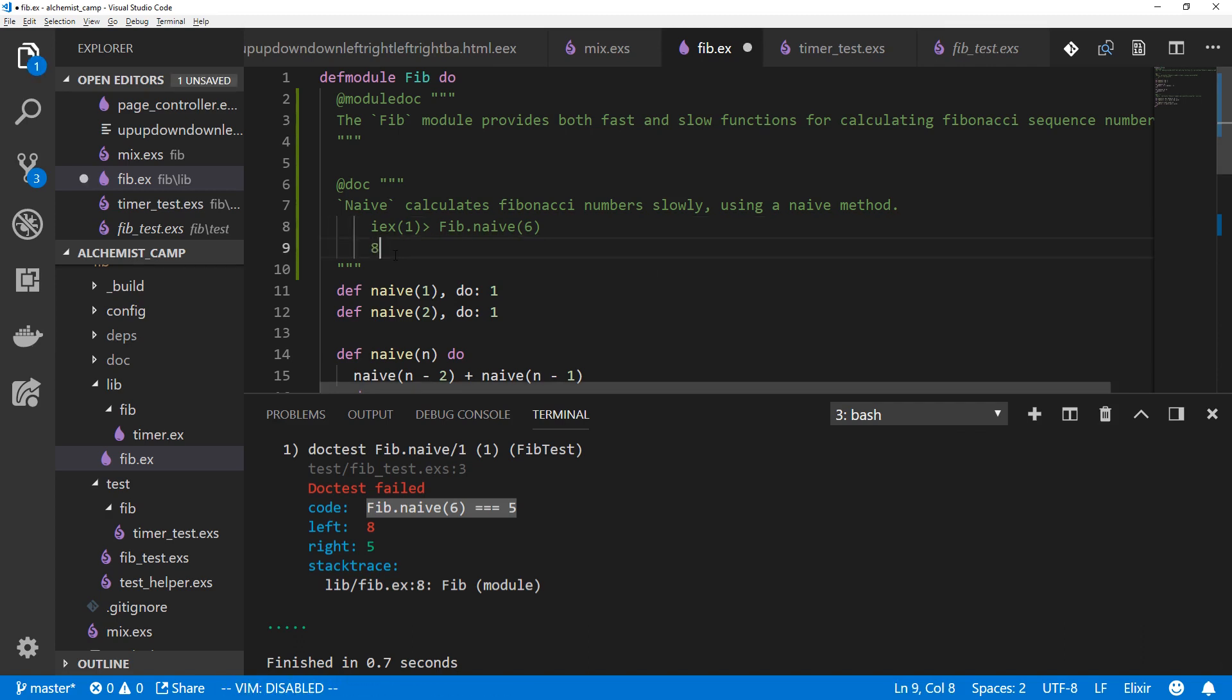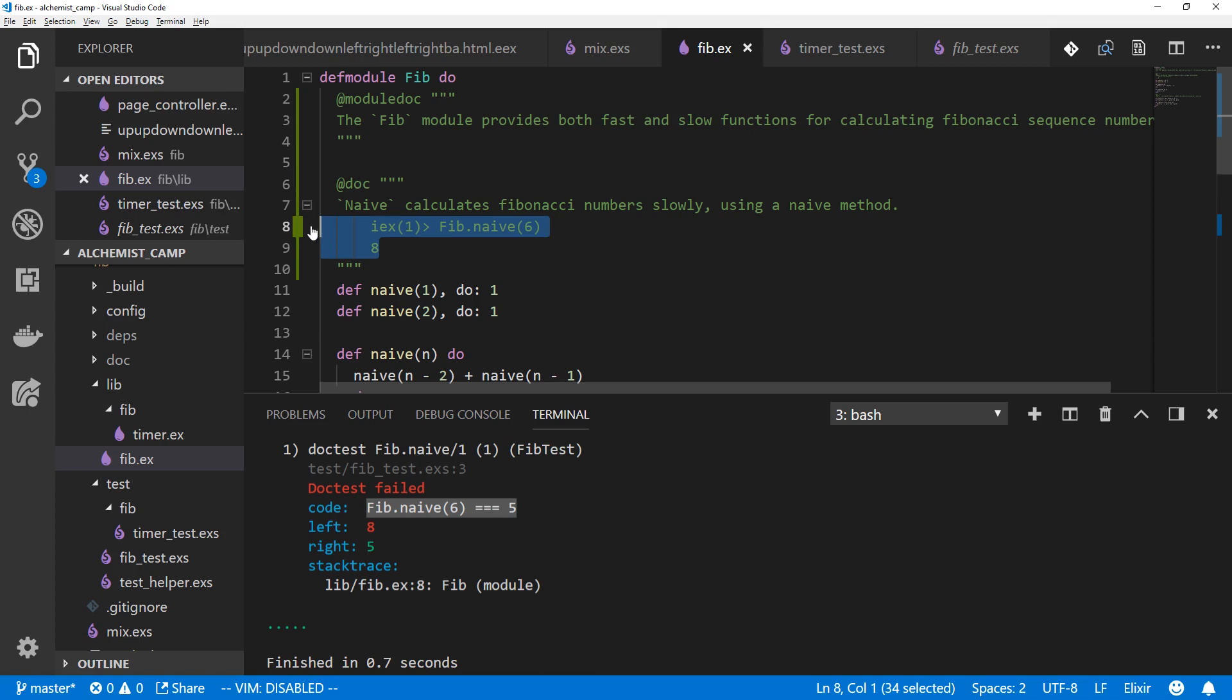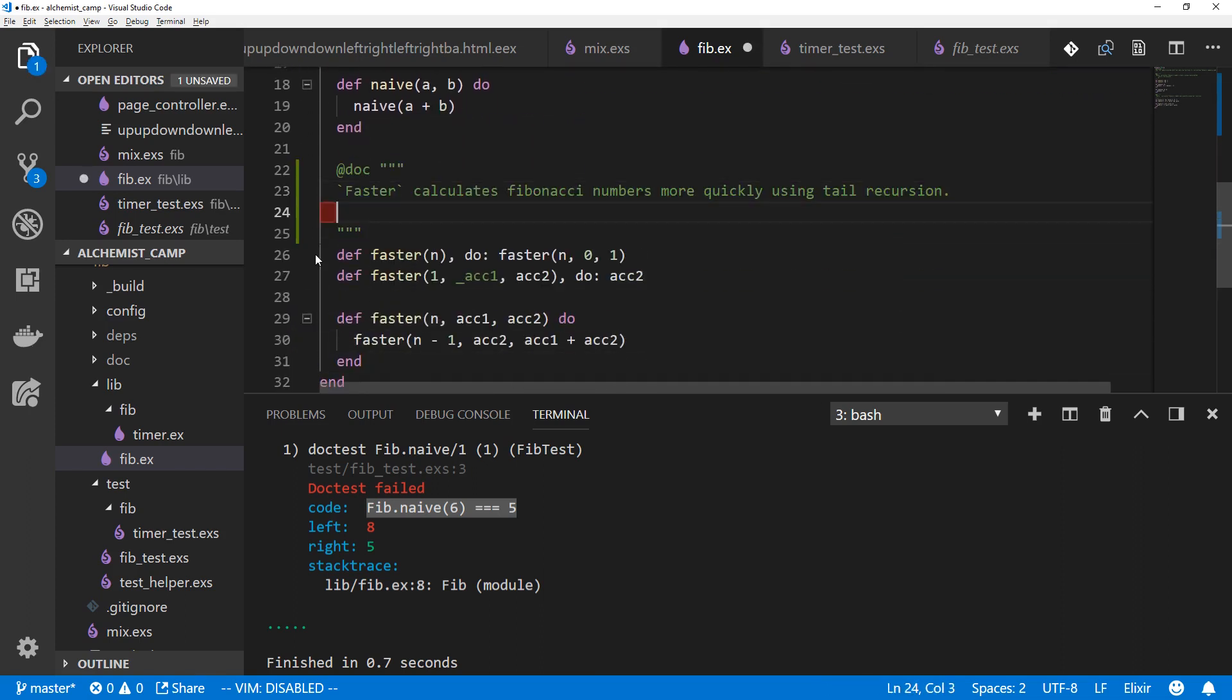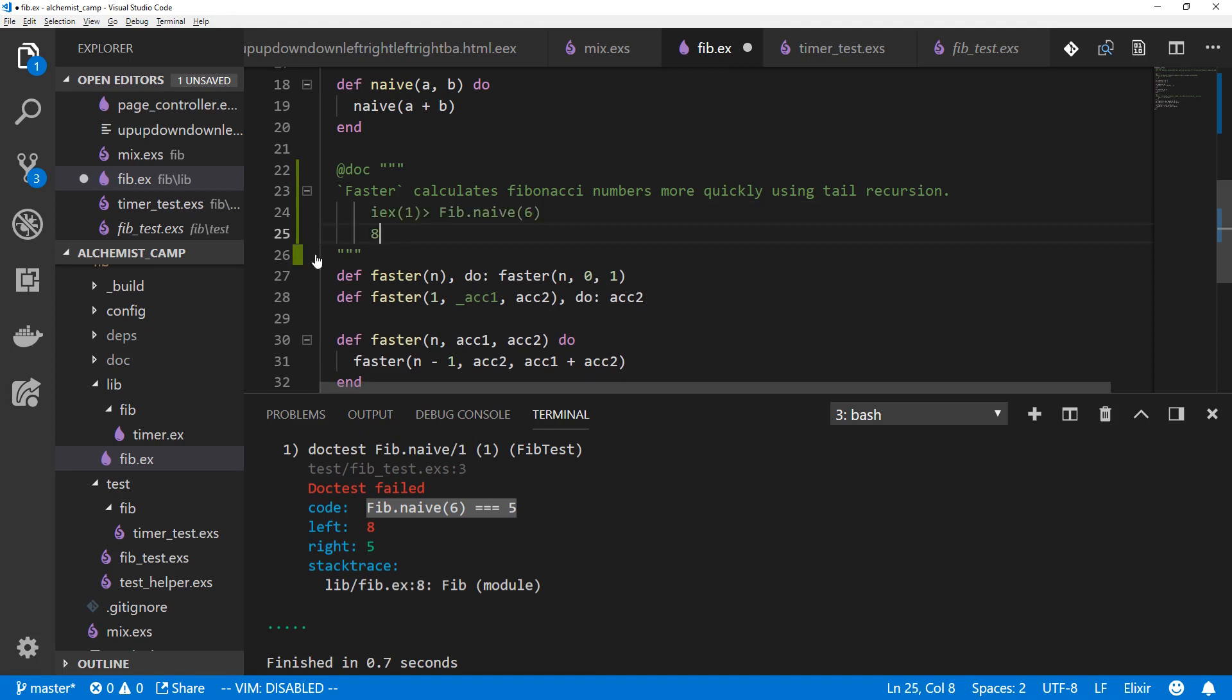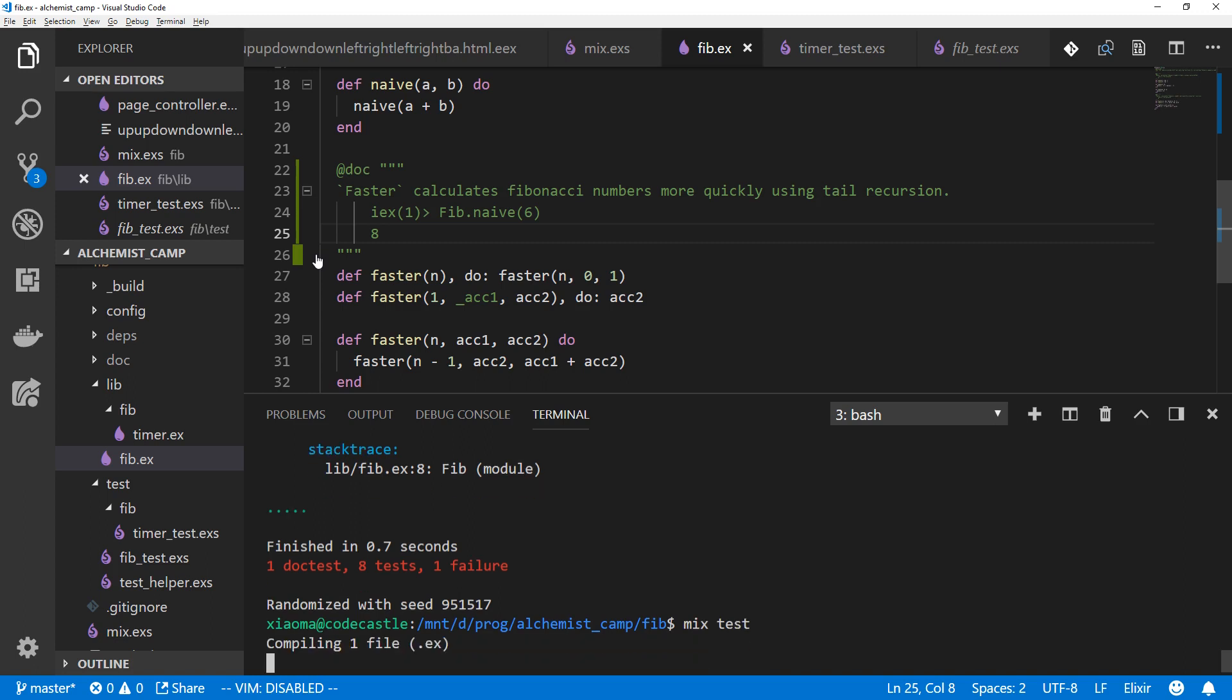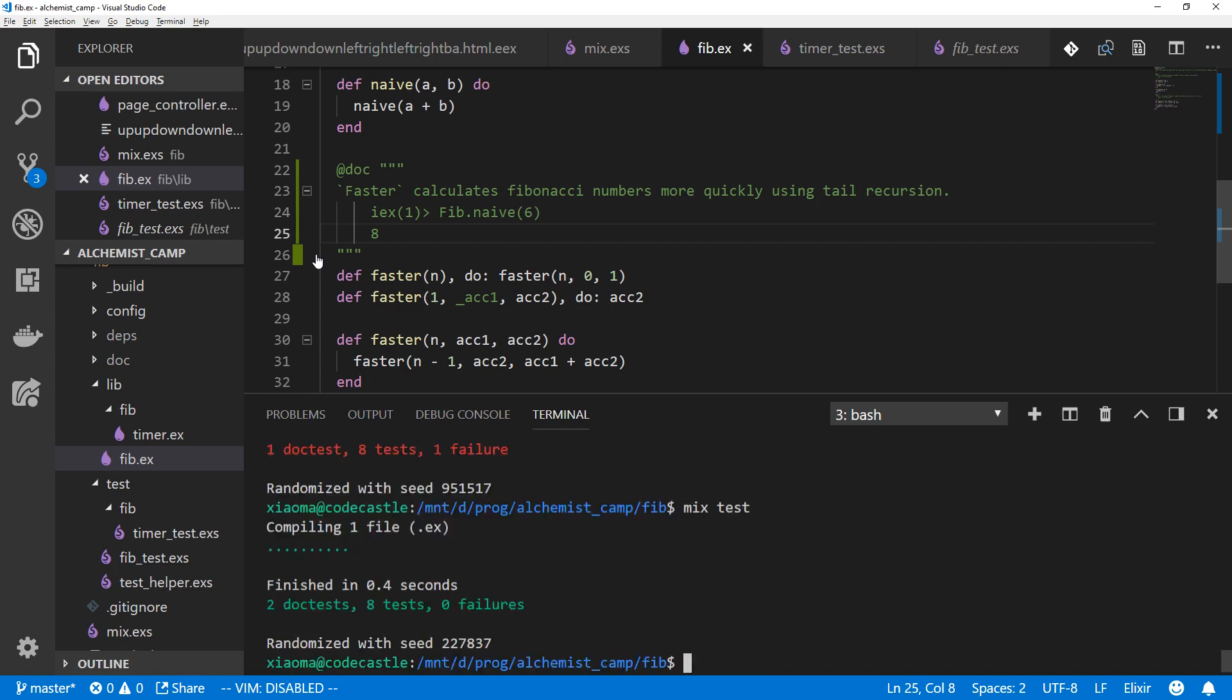So let's fix that. Make it eight and we'll add this same example here for the faster function, which is obviously going to have the same result, just go a little bit faster. Save that and mix our tests again. Tests pass. Notice it says two doc tests, eight tests. It does keep track of them separately.